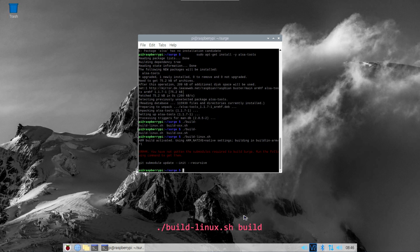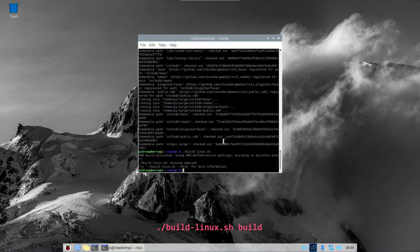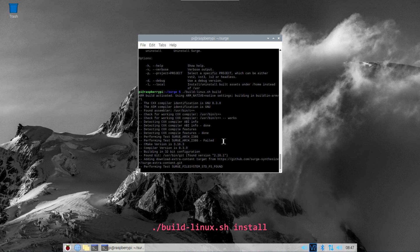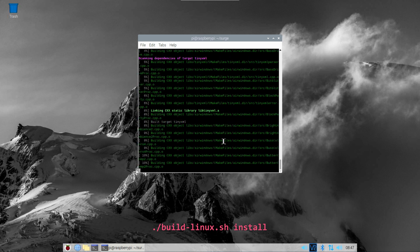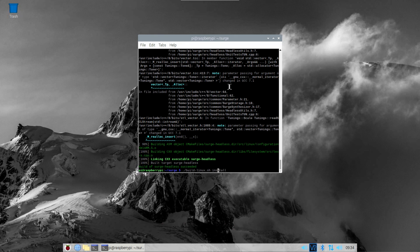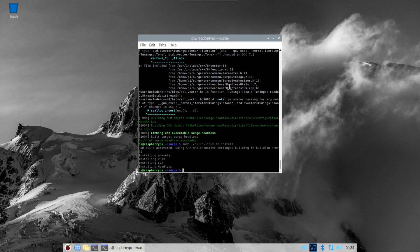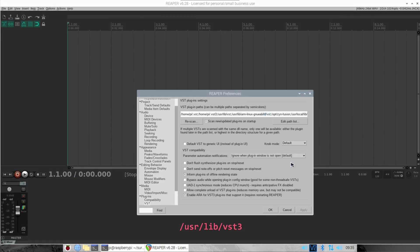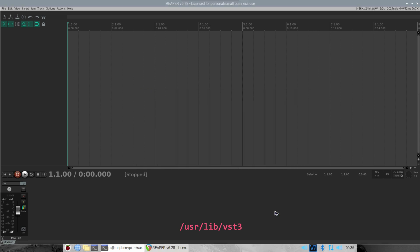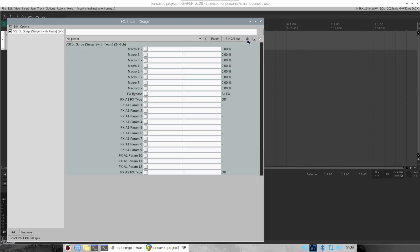Building this synthesizer takes around 20 minutes, and once it's compiled, use the install command shown on screen right now and then start Reaper or your favorite digital audio workstation. In Reaper, go to the preferences menu and click on plugins. You'll need to enter the path to the Surge plugin — in this case, userlibvst3. Click on rescan, and then you can create a MIDI track using Surge as a plugin.